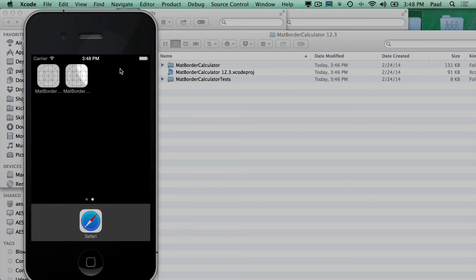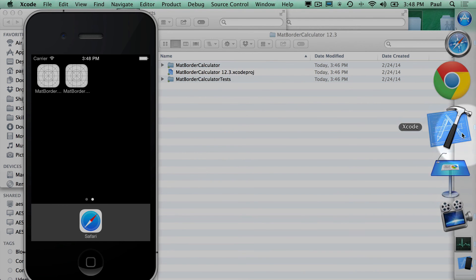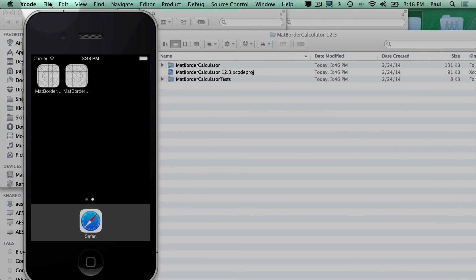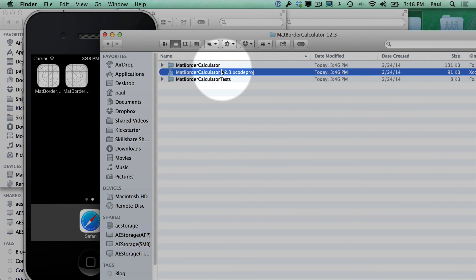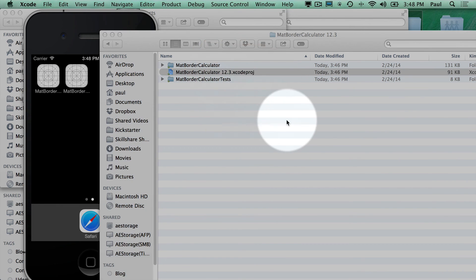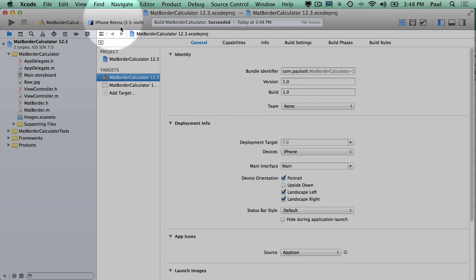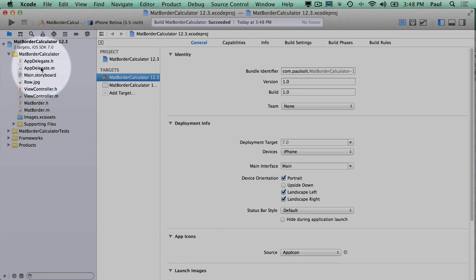Sometimes I find it beneficial to close out of Xcode, so if you close a project and then reopen it, I have it right here, and then I can just open it up. Sometimes that also helps with any issues you might run into when you rename a project.